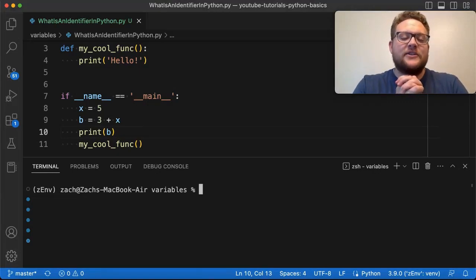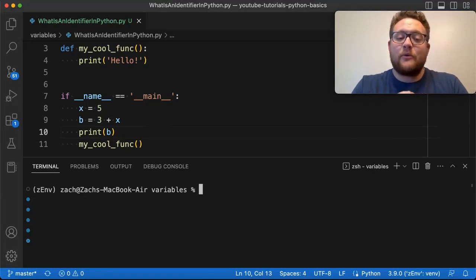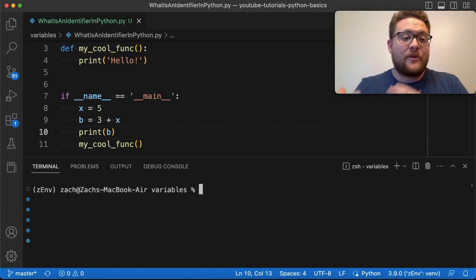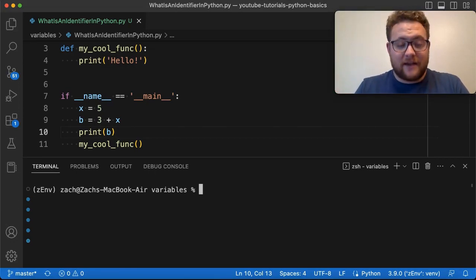What is up, everybody? Welcome back to Case Digital. My name is Zach. And today we're answering the question: is Python case sensitive when dealing with identifiers?